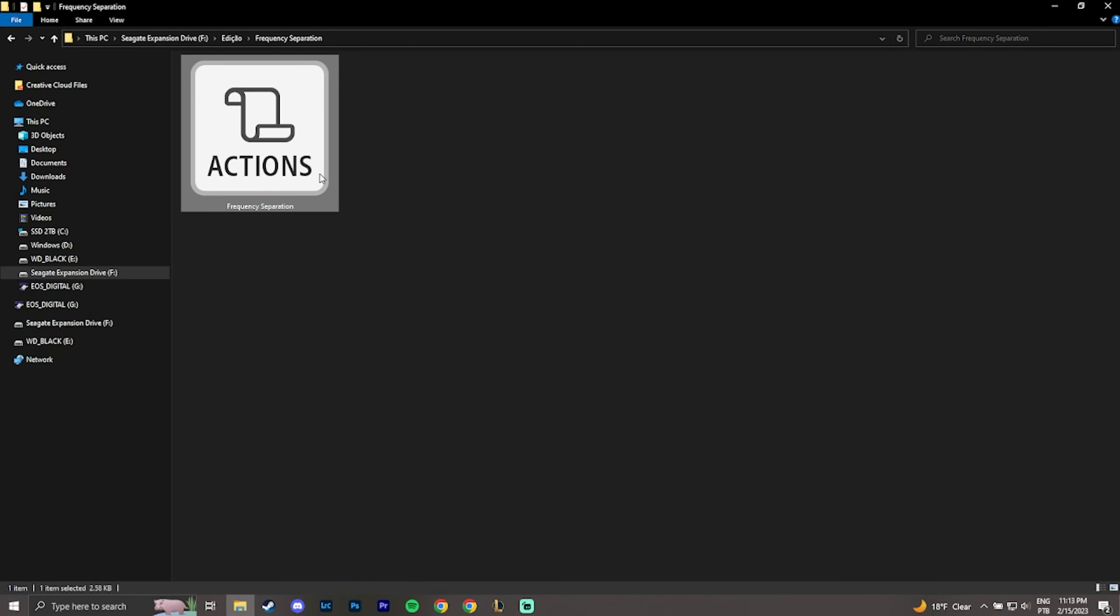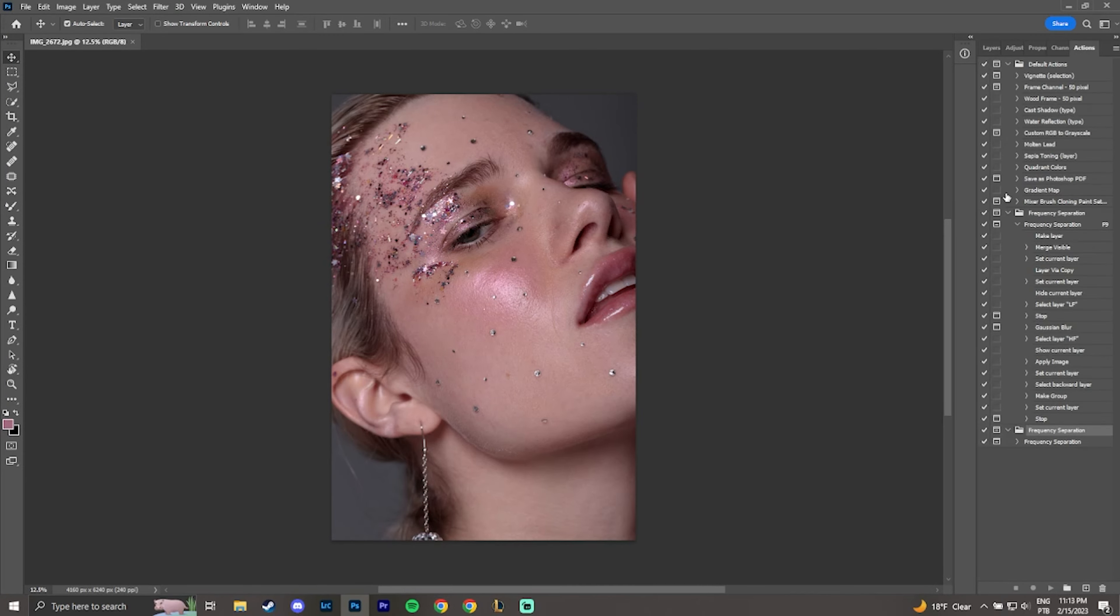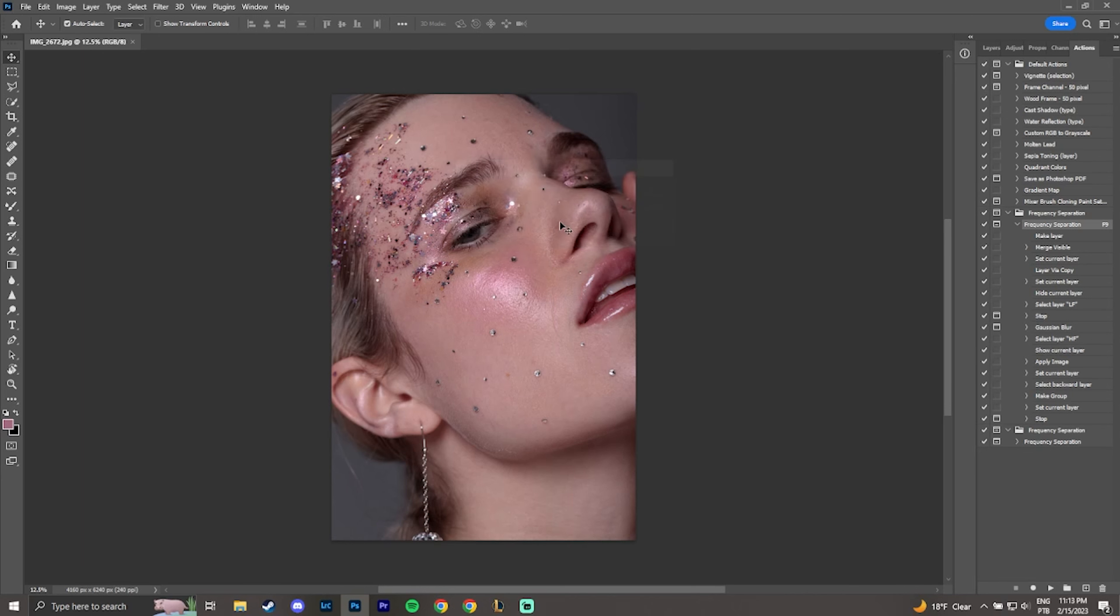To use this tool, download the frequency separation file, I put the link in the description, and install it on Photoshop by double-clicking the file. Go to Actions and double-click the action to add a shortcut to the tool. This will help a lot to speed up the editing process. I usually use the F9 key.